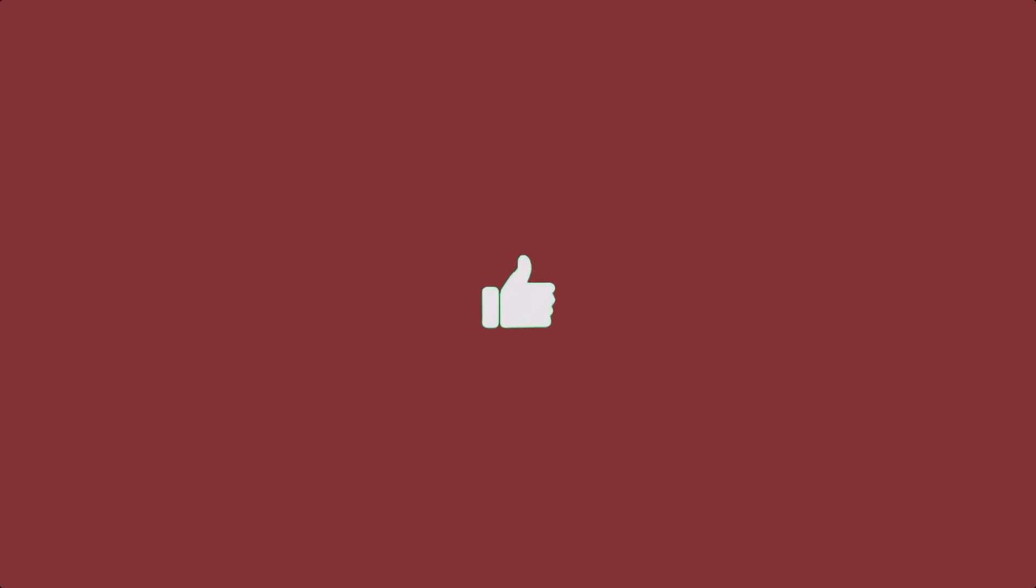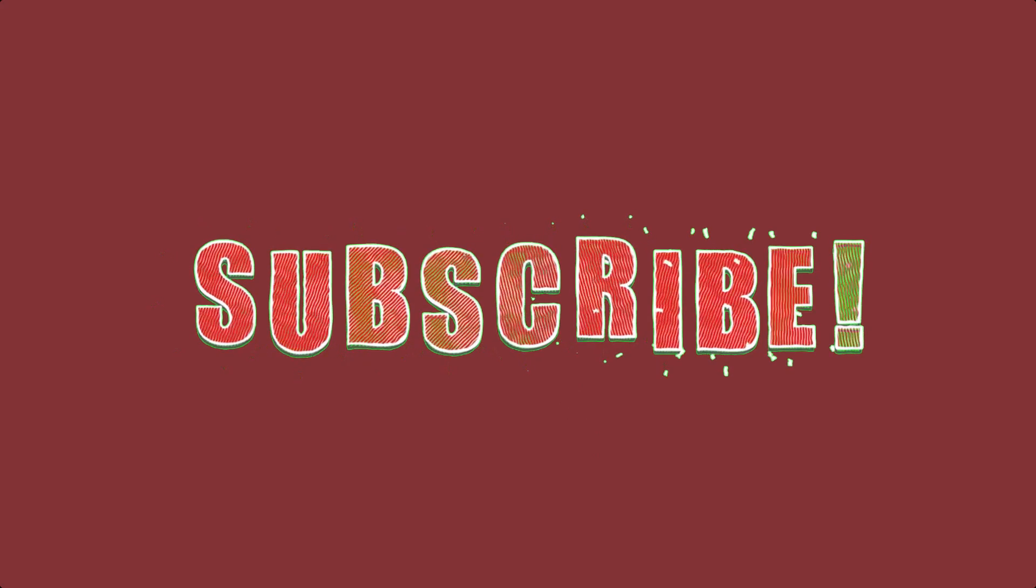...make sure you hit the like button, subscribe to this channel, and turn on the bell notification.